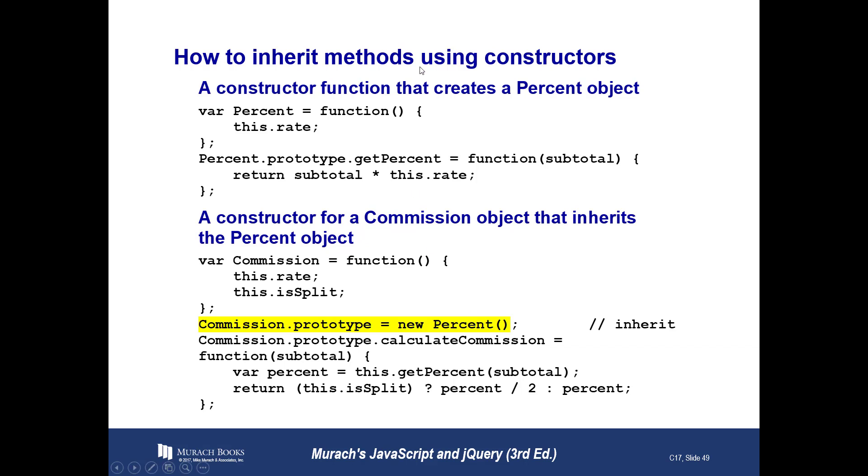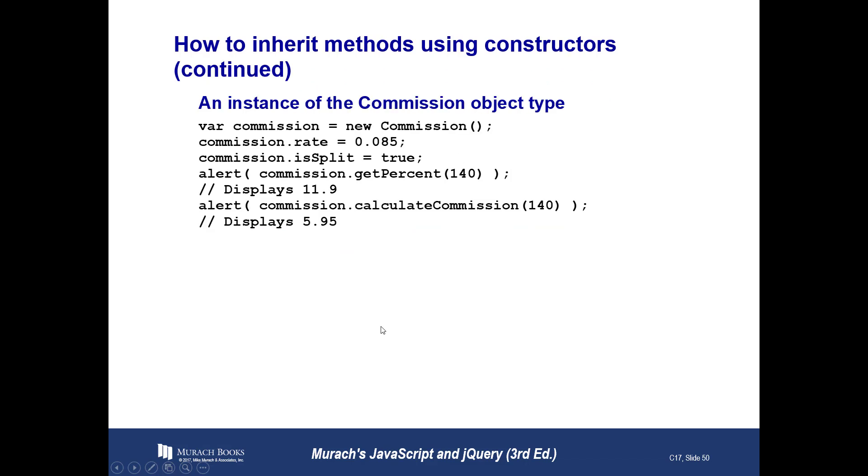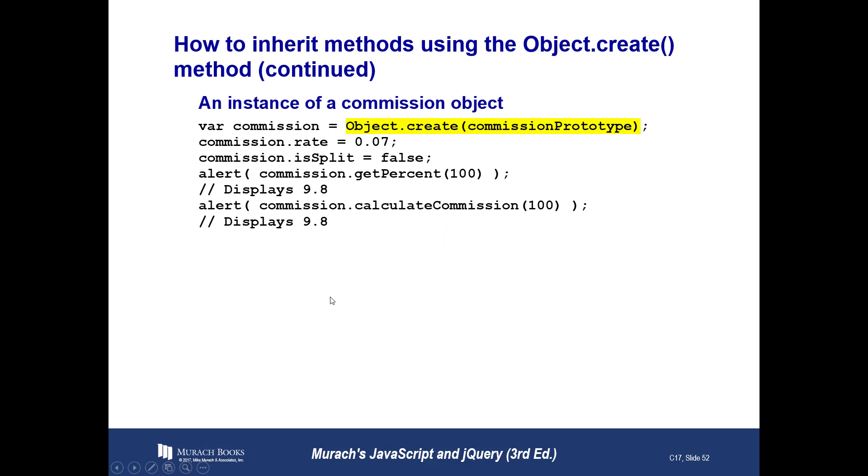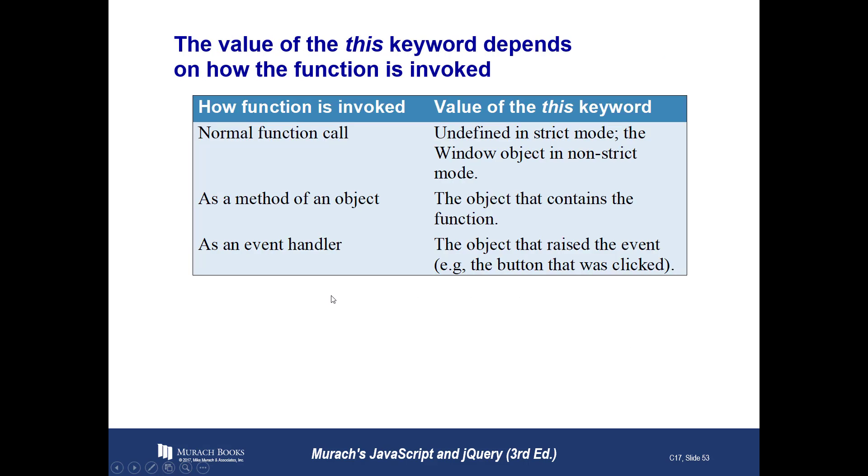How to inherit methods using constructors? This is not the way inheritance takes place in a true object-oriented programming language. In C Sharp, for example, if I wanted to create a new, if I want a commission to inherit from percent, I'd say commission colon percent. If I wanted to do it in Java, I'd say that would be class commission colon percent. If I wanted to do it in Java, it would be class commission extends percent. So they're showing here how you can do it in JavaScript.